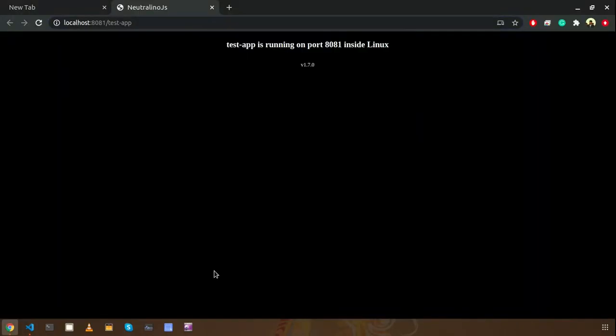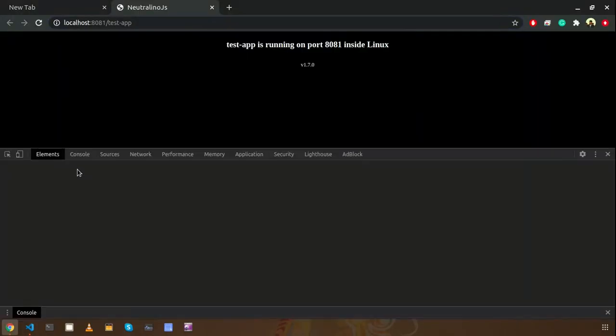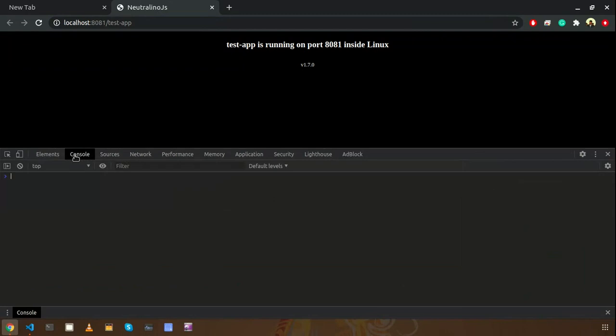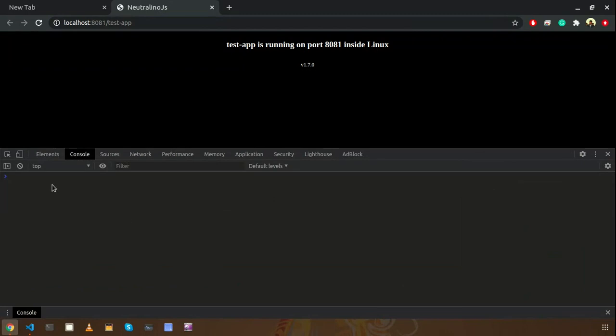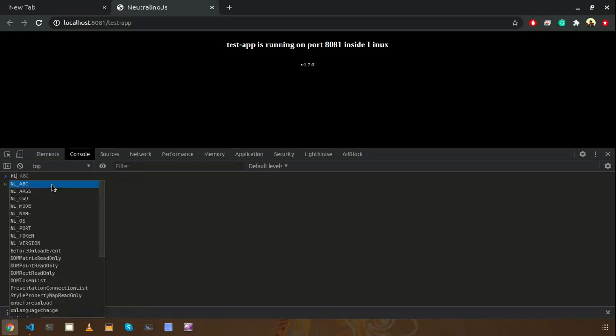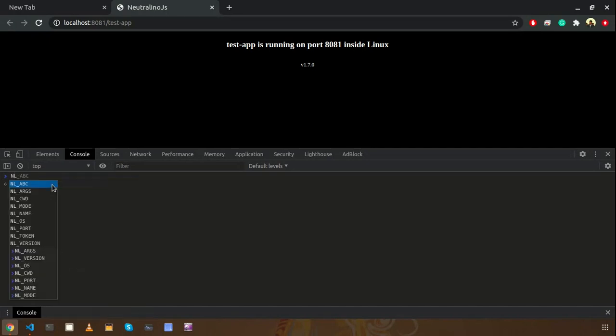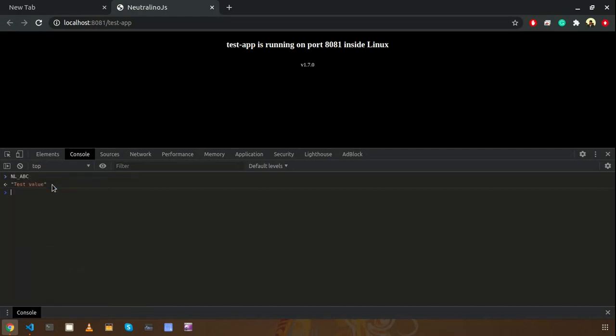So it will open the application. I will open the console tab to see my global variable, custom global variable that I defined earlier, that is NL abc. So I can see the value here. So this is how you can use the global variables and custom global variables in your applications.